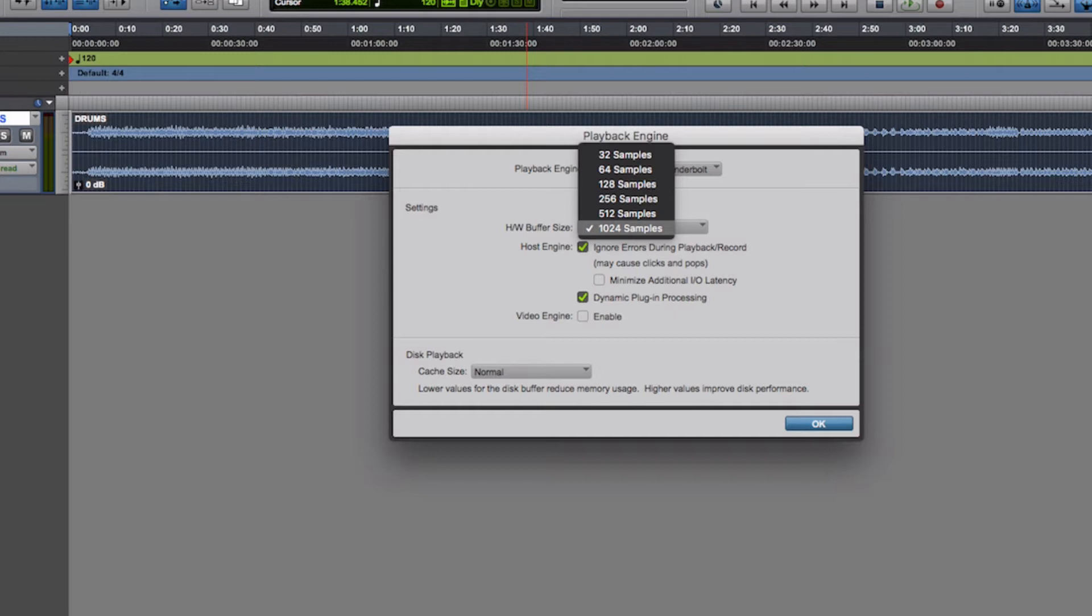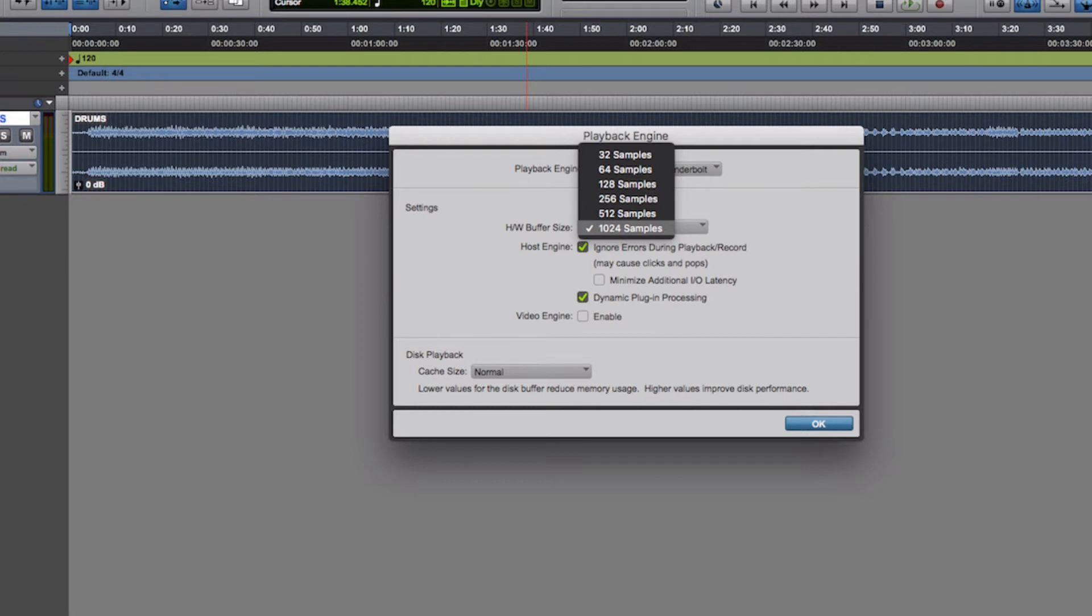However, the more plugins you use, the more errors you're likely to get with pops and clicks as you try to record. If that's the case then you'll need to up the buffer size to 256, maybe 512. A lot of them now will cope with lower ones. 128 or 256 is a good one to aim for, and then when you're in mix mode set it to 1024. That can give you the least amount of issues in terms of playback and errors, especially when using plugins.